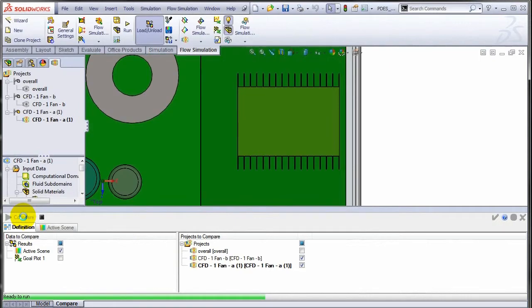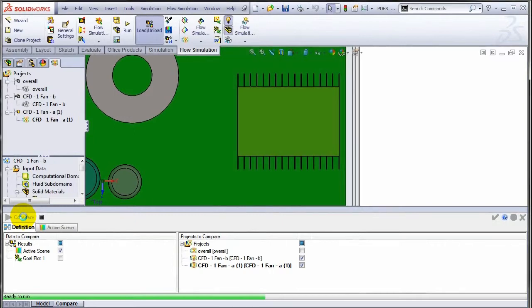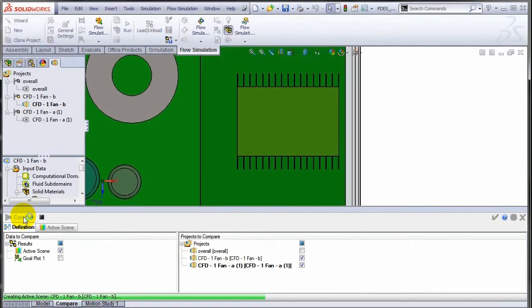Let's give it a few seconds here to create that plot, and once the plot is created we will actually be able to compare the two side by side.